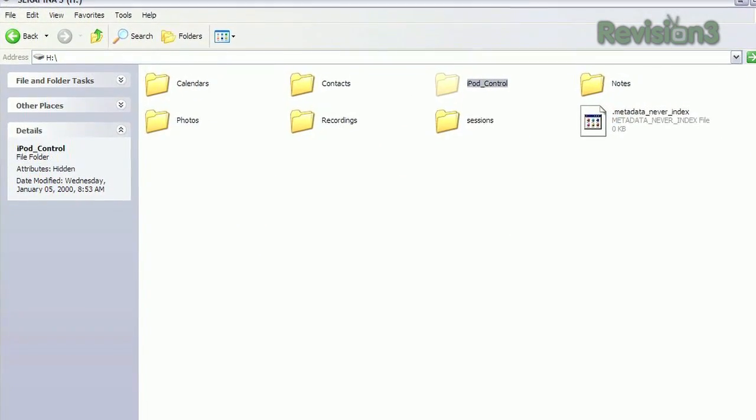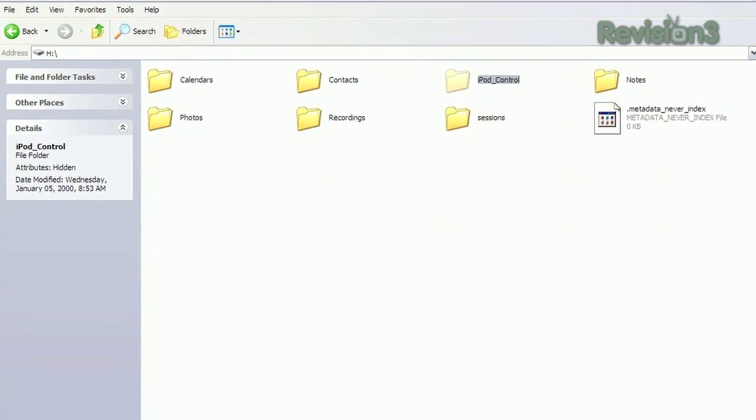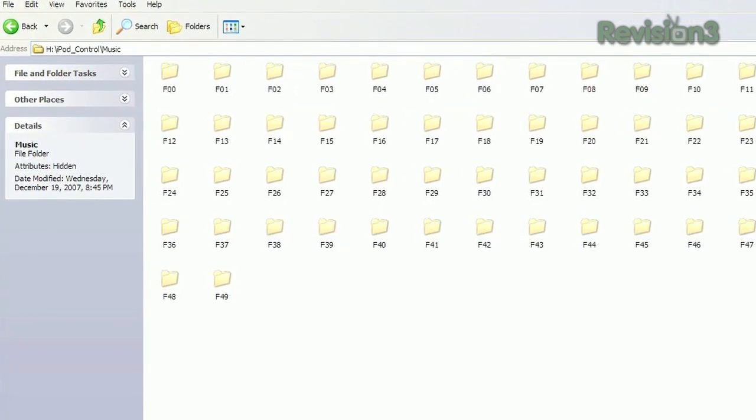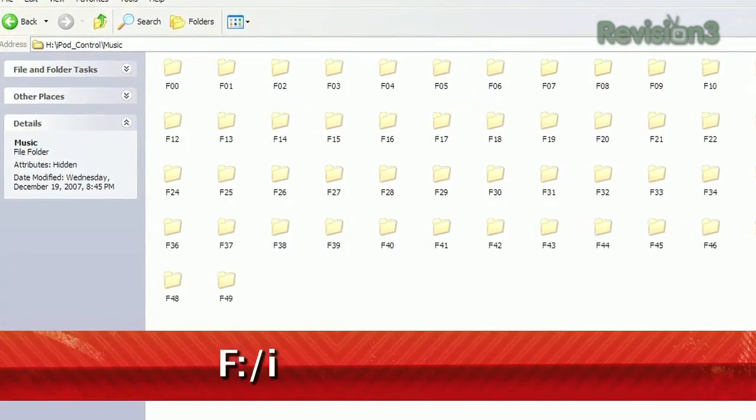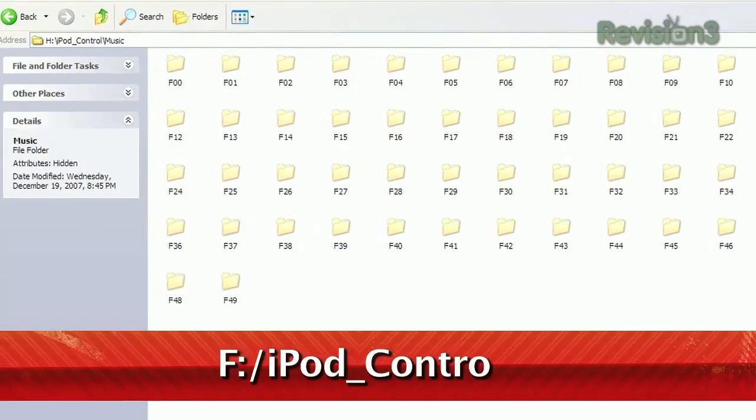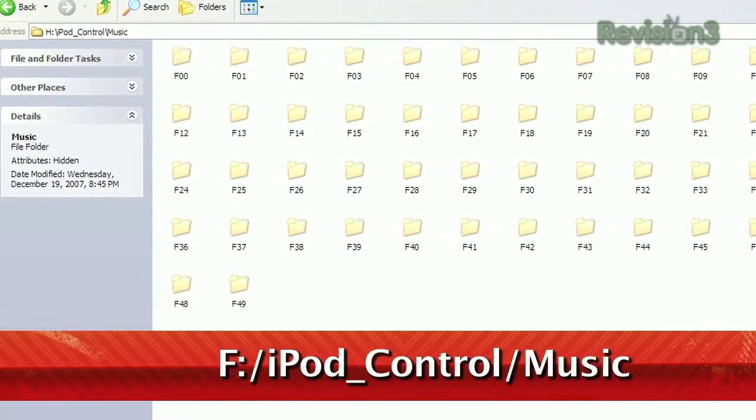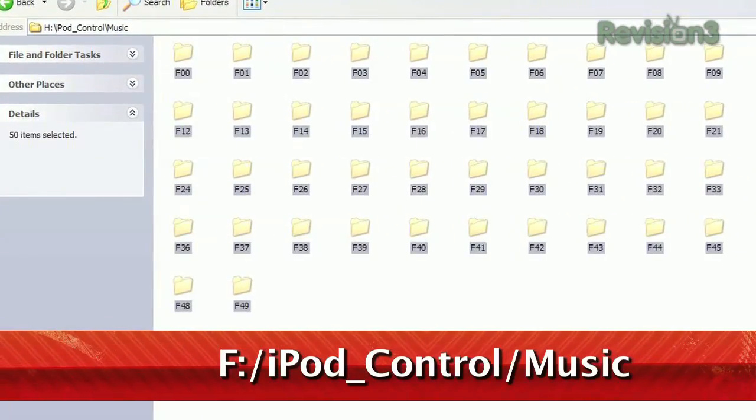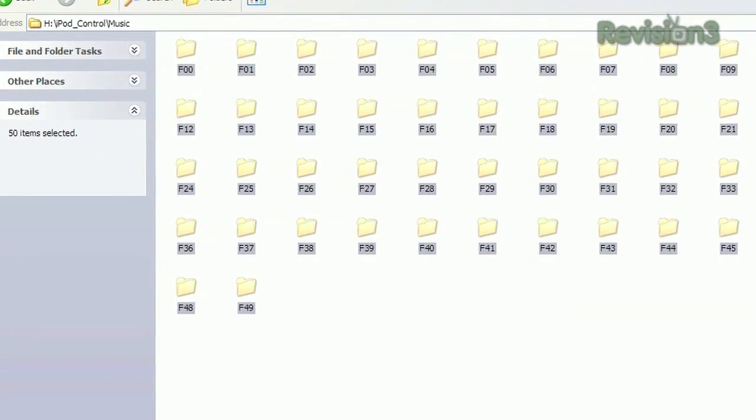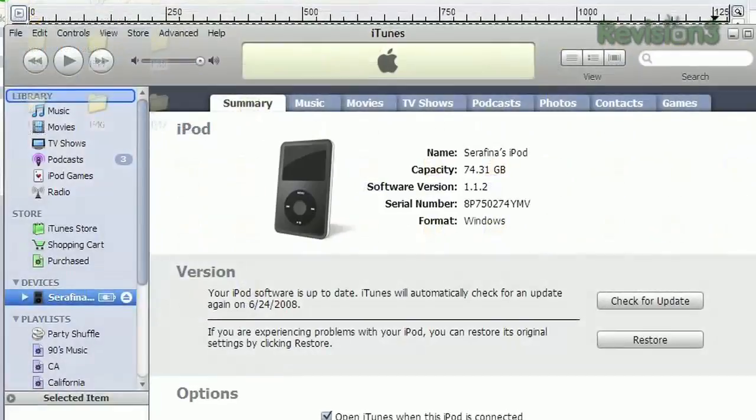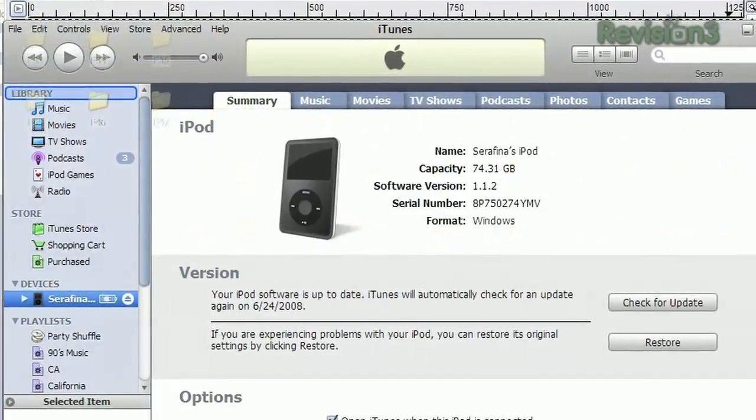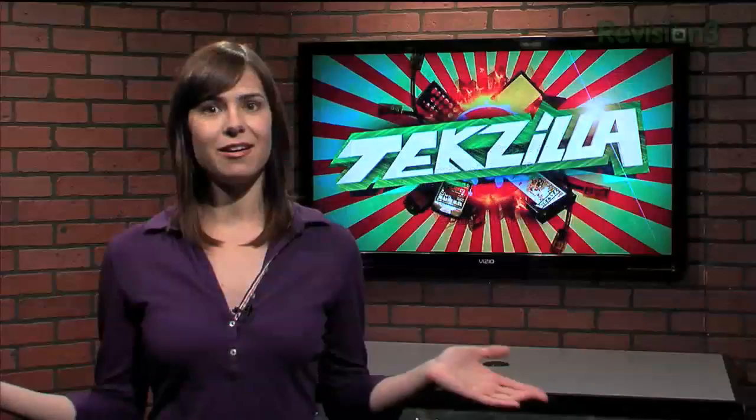Navigate to the Music folder. On his second gen iPod, the full path is F colon backslash iPod underscore control backslash music. Select all the music folders and drag and drop them into a folder on your hard drive or directly into iTunes.